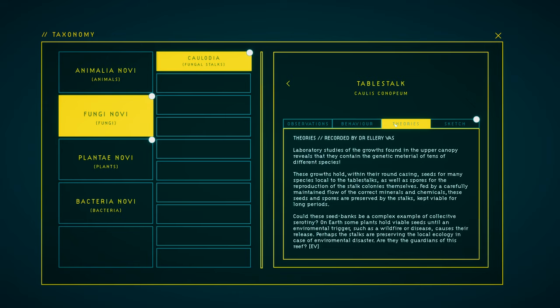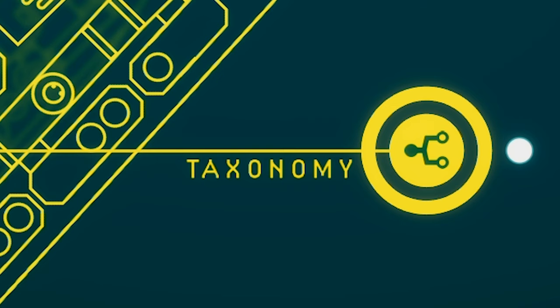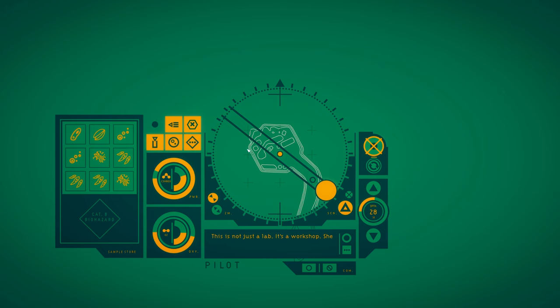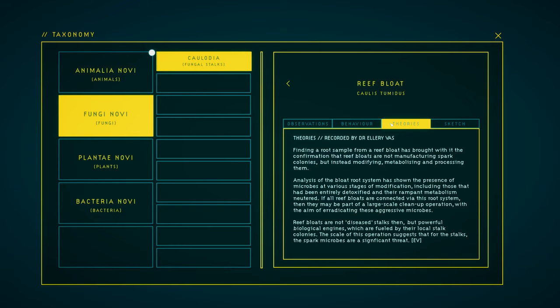Every sample you bring back tells you a little bit about the ecosystem you're exploring. They're technically optional, but also they're the primary thing to play this game for, because this is where you find that spark I mentioned. Technically you're hunting for Ellery's friend, but the real adventure is the scientific discoveries you make along the way.